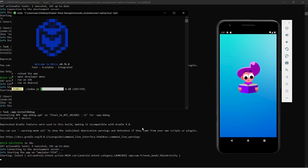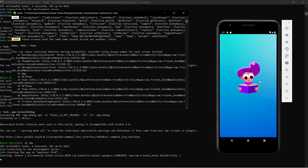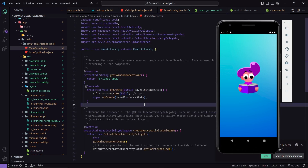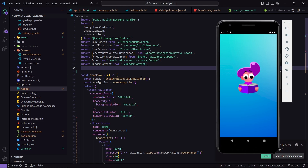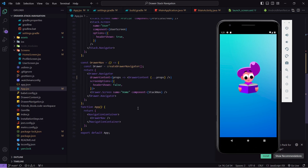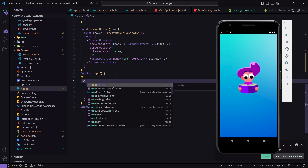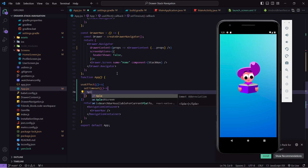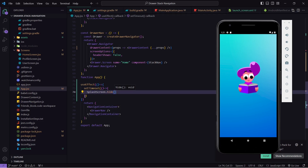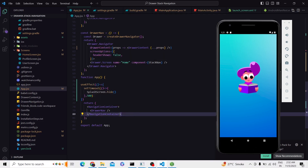Whenever our application is building we are now getting our splash screen instead of a blank screen — this always looks good. All application screen loading happens behind this splash screen. Now the application has loaded but it is only showing the splash screen and not navigating to the drawer. This is because in MainActivity.java we called SplashScreen.show but never closed it. To close it we come to App.js, import SplashScreen, then inside the App function we call useEffect, and inside useEffect we call setTimeout to hide the splash screen using SplashScreen.hide after 500 milliseconds.